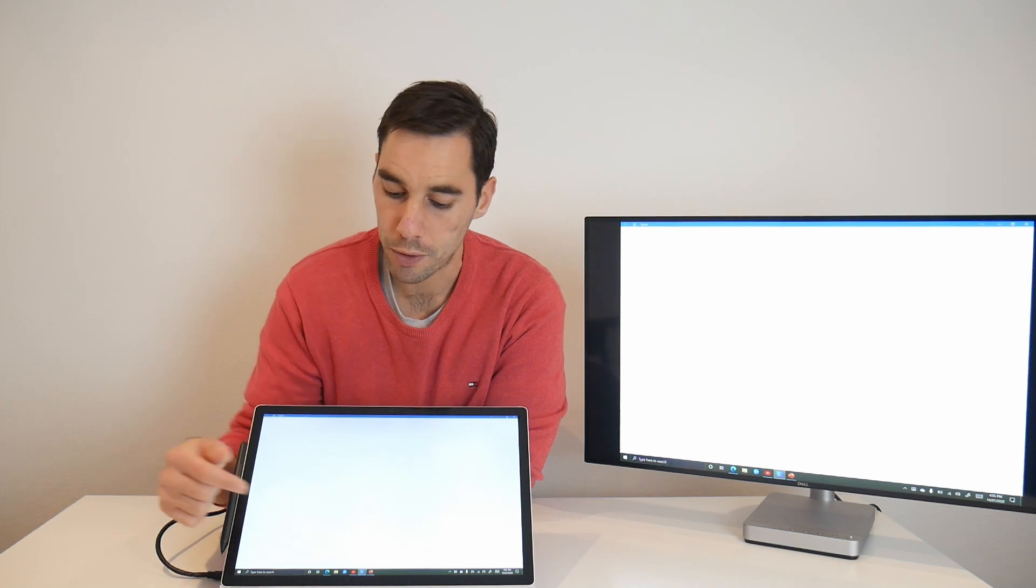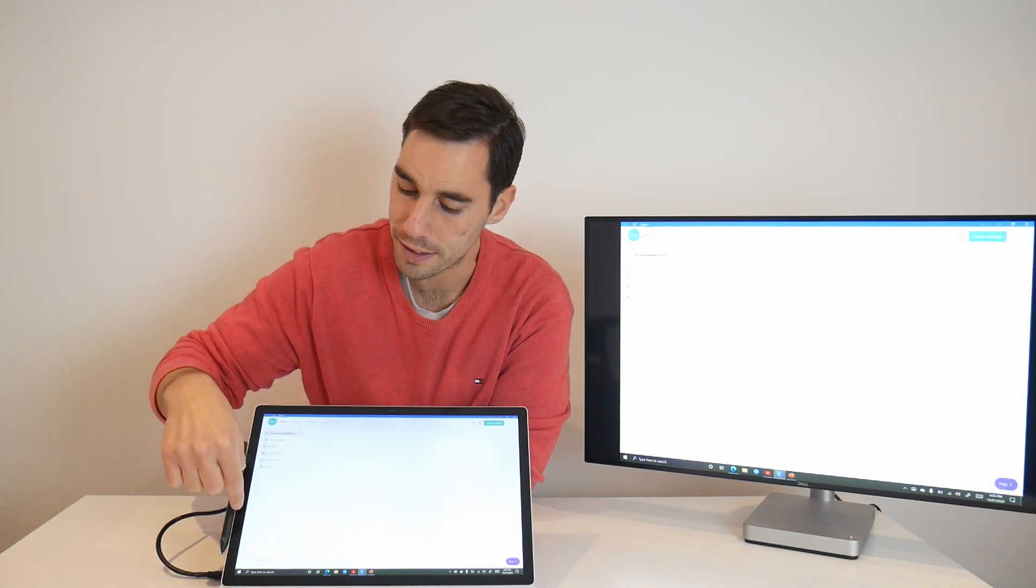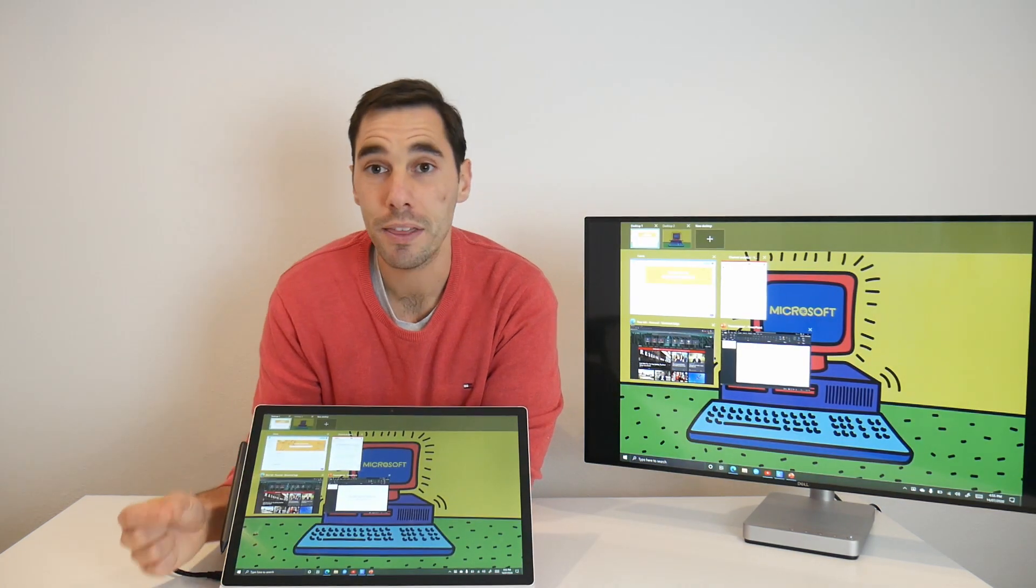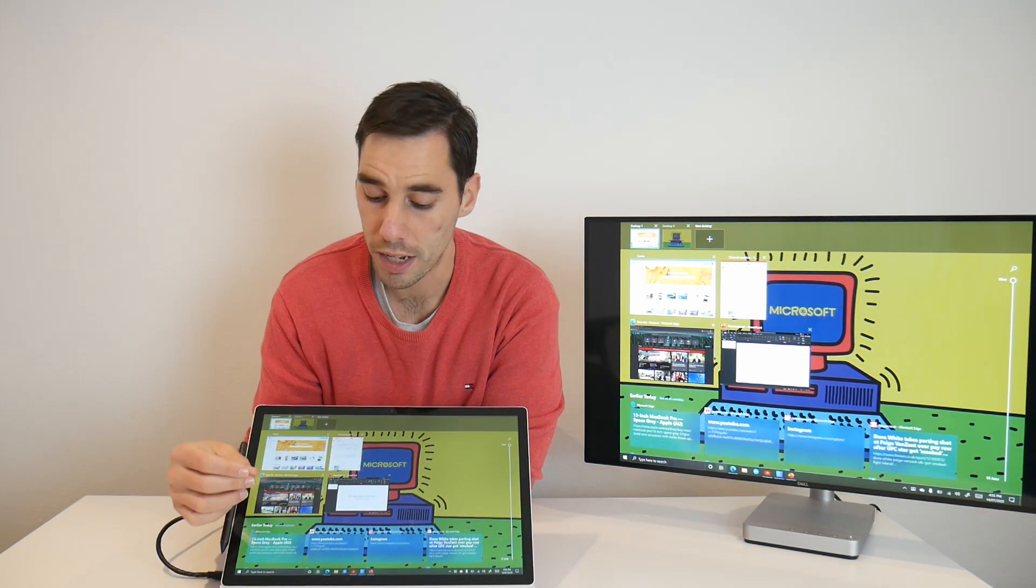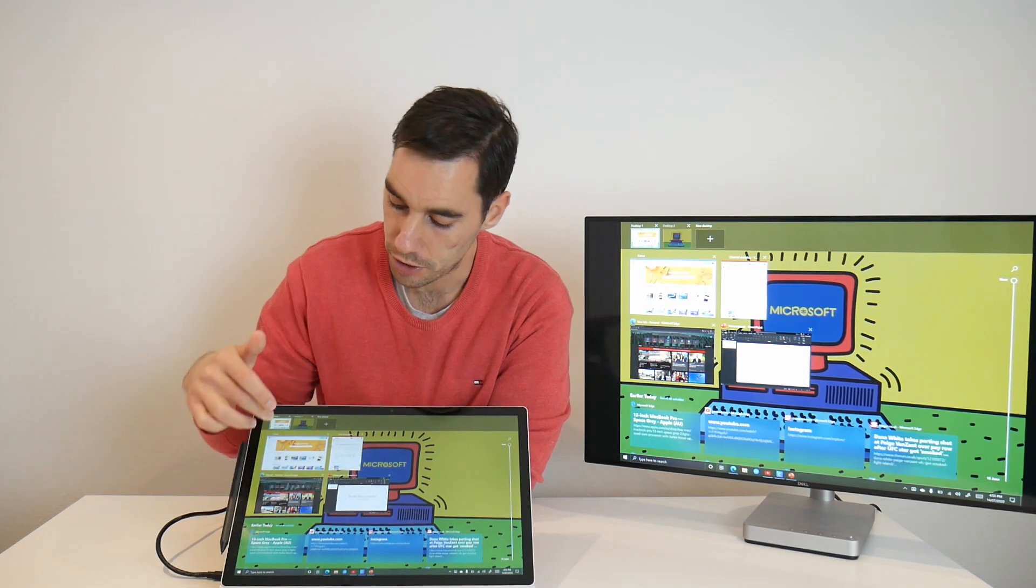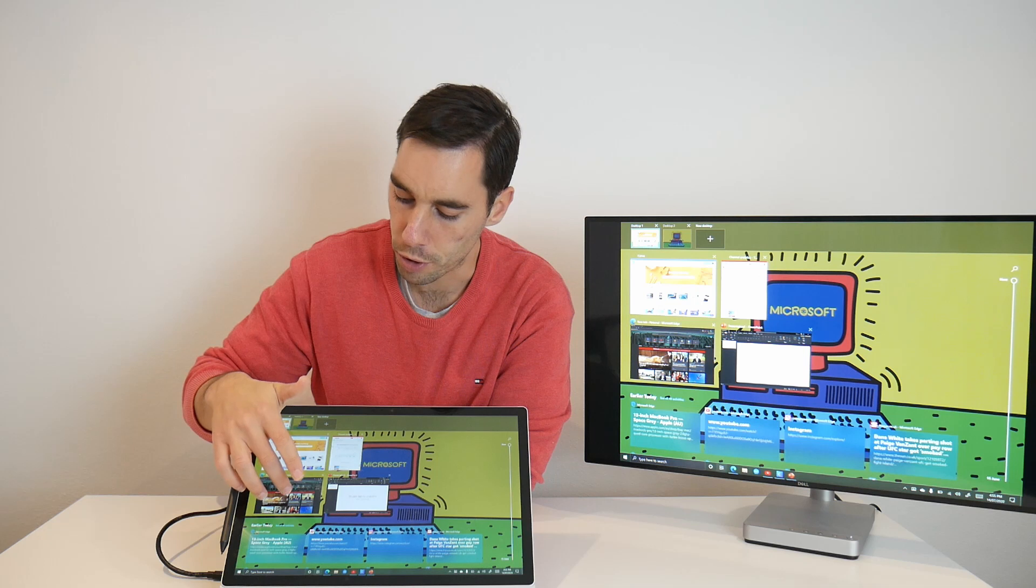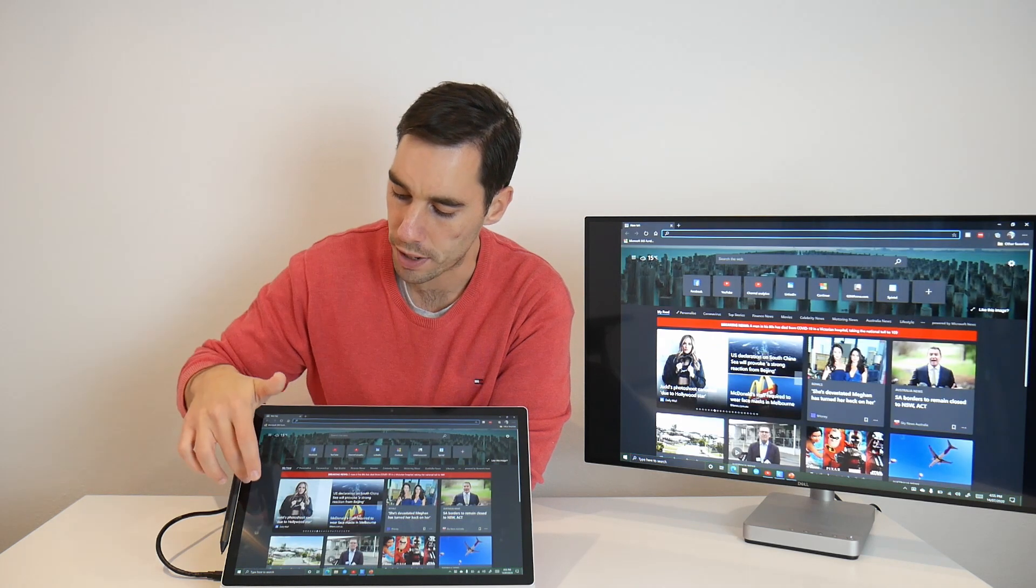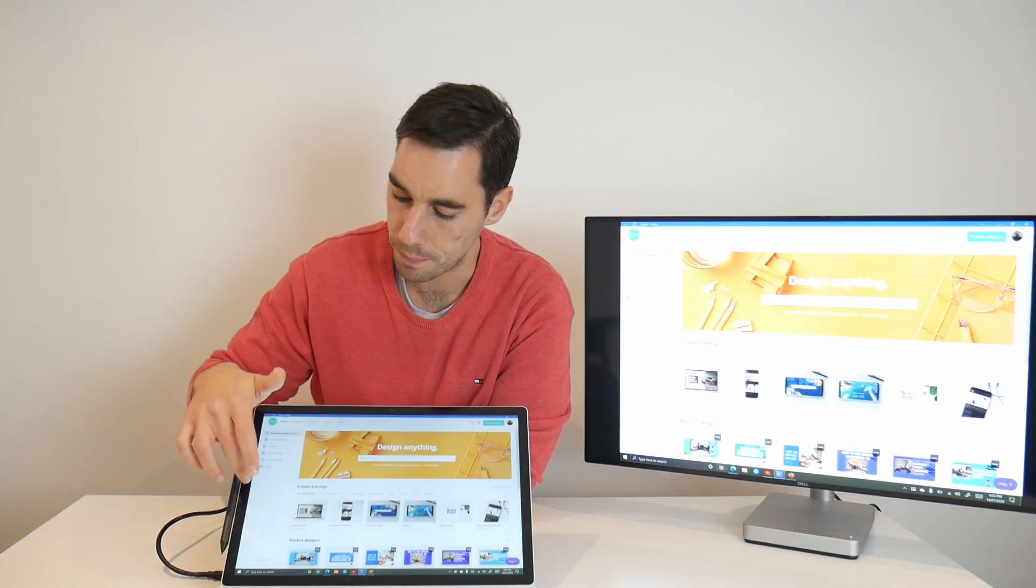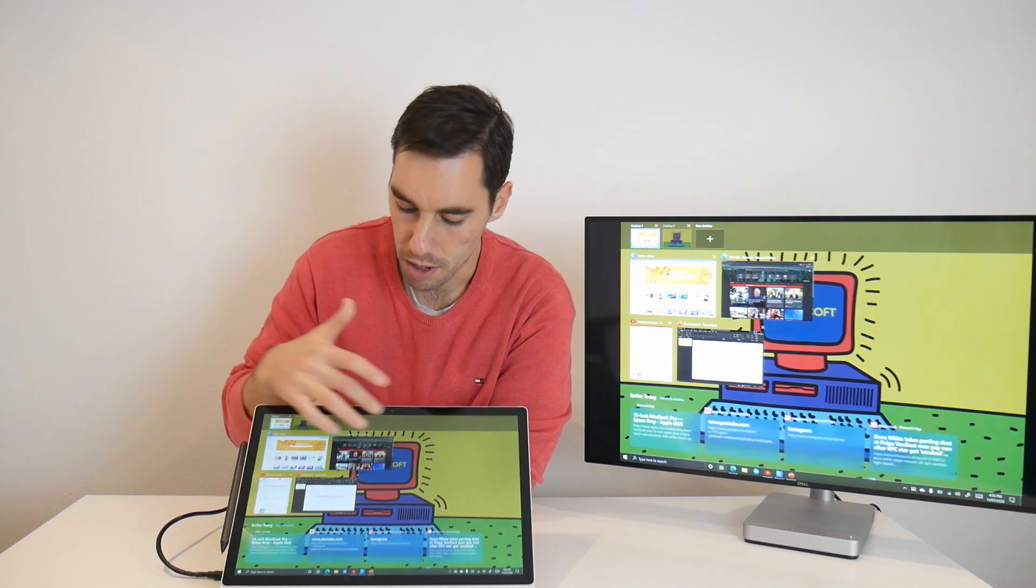So if I wanted to jump between multiple programs, I could select them down the bottom, or if it's easier I can swipe in from the left hand side, and this is going to open up my task view. Task view is essentially all the programs you have open. You can add things like new desktops, also easily switch between different programs. I can jump from the web browser, swipe in, go over to Canva, swipe in again, and see everything that's open.